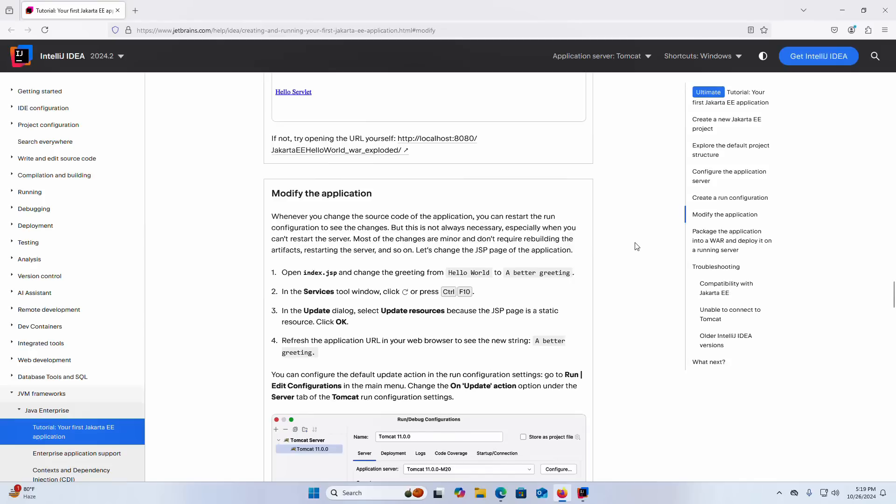Let us modify the application. Whenever you change the source code of the application you can restart the run configuration to see the changes but this is not always necessary, especially when you cannot restart the server. Most of the changes are minor and do not require rebuilding the artifacts, restarting the server and so on.